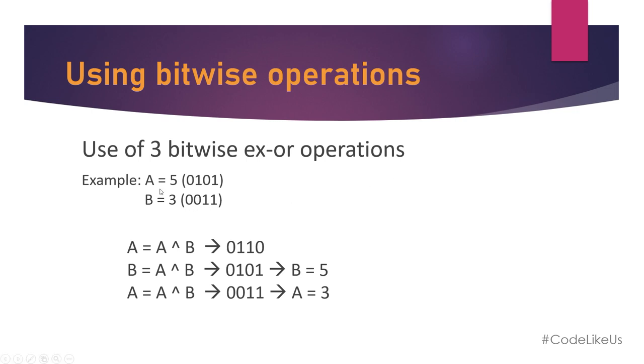For example, we have A equals 5 in bit format 0101, and B equals 3 which is 0011.